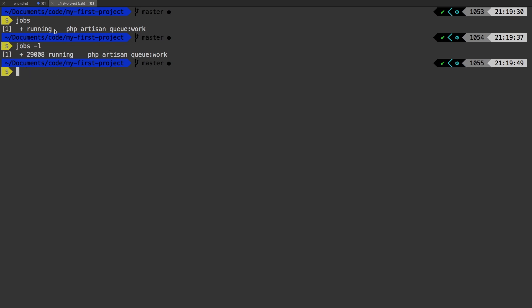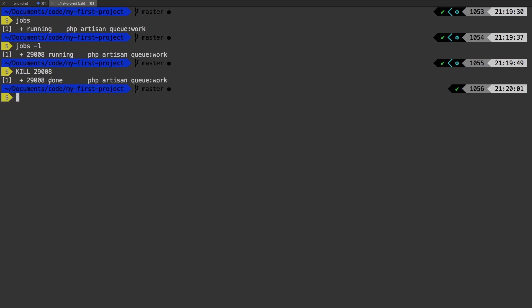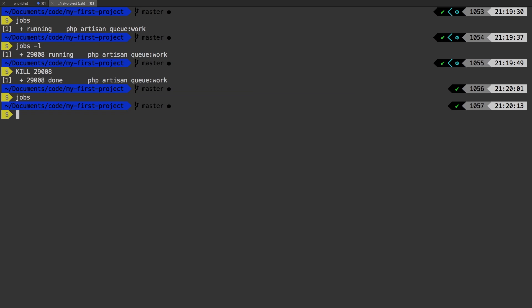So when you want to kill this process, just like that, you type in kill, and then you need to give it the process ID. In our case, 29008. And that ends the process. Notice it says done. And at that point, it is done with that process. We run jobs again, that's empty, there's nothing there.